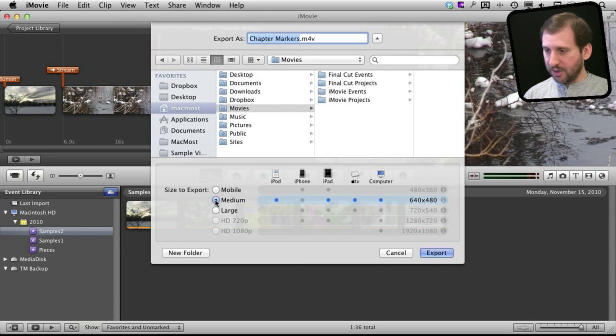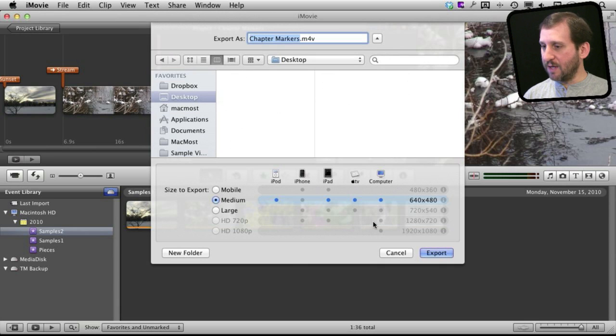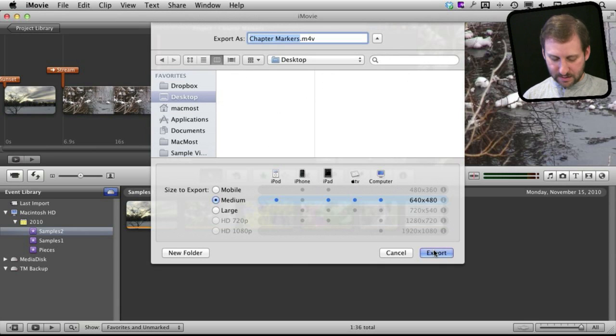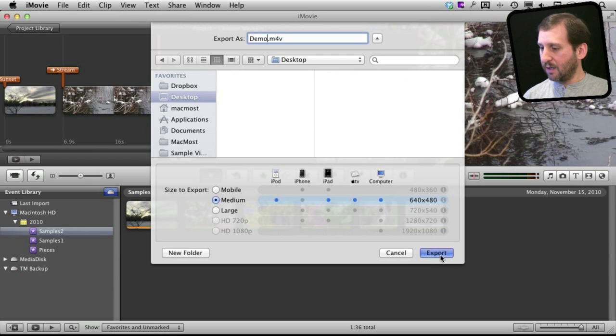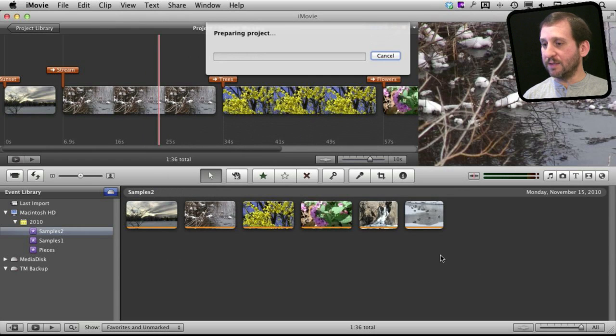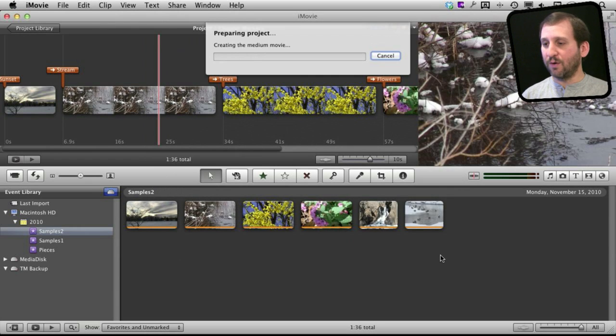So let's actually just export a medium sized movie to the desktop and then take a look at it in QuickTime Player.